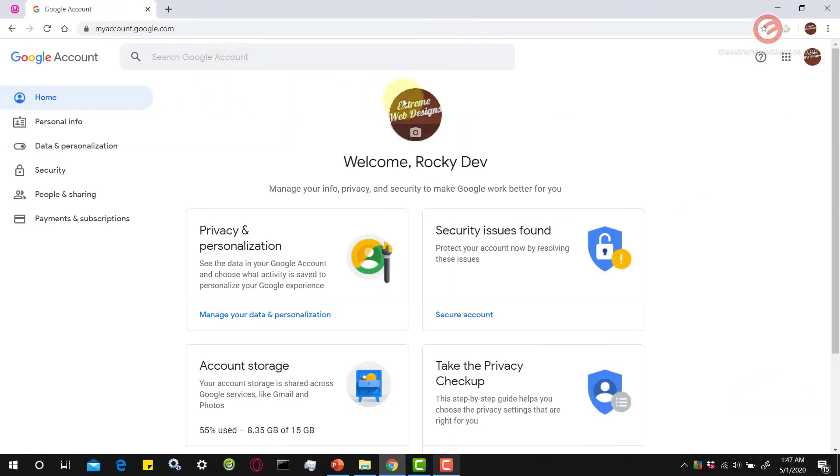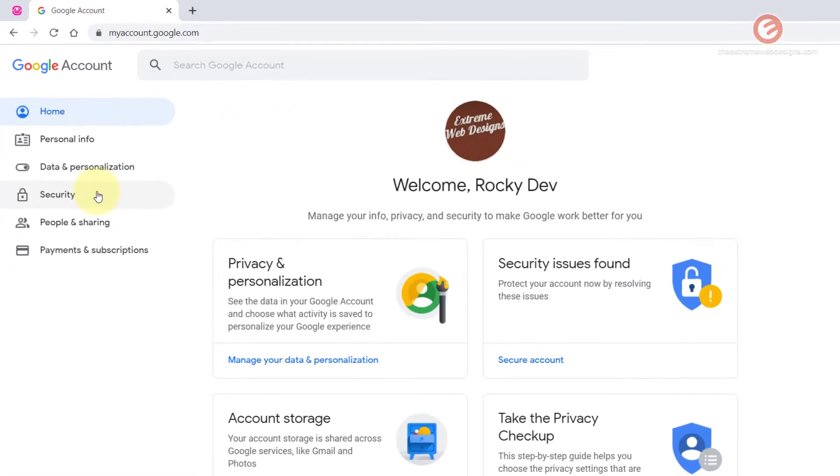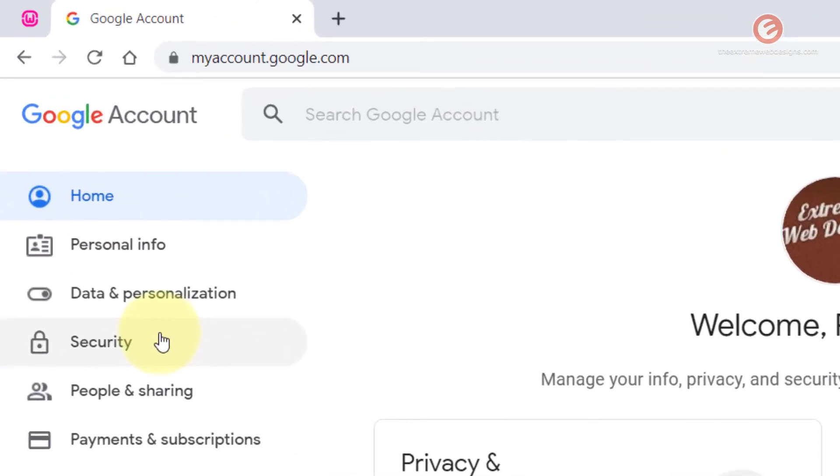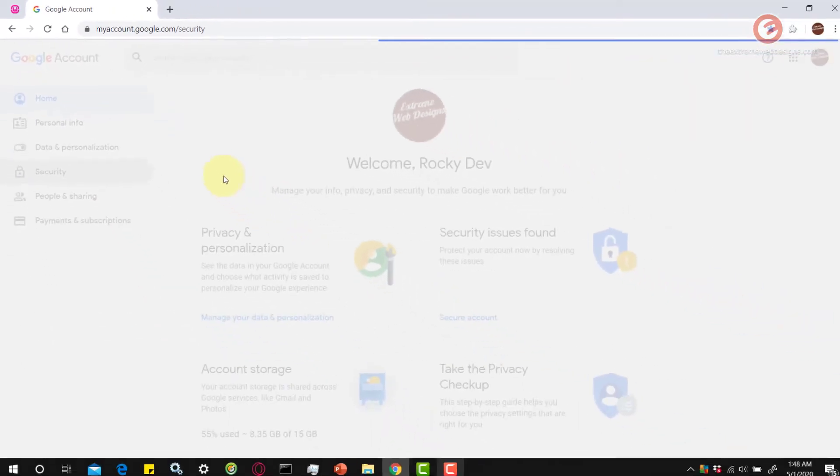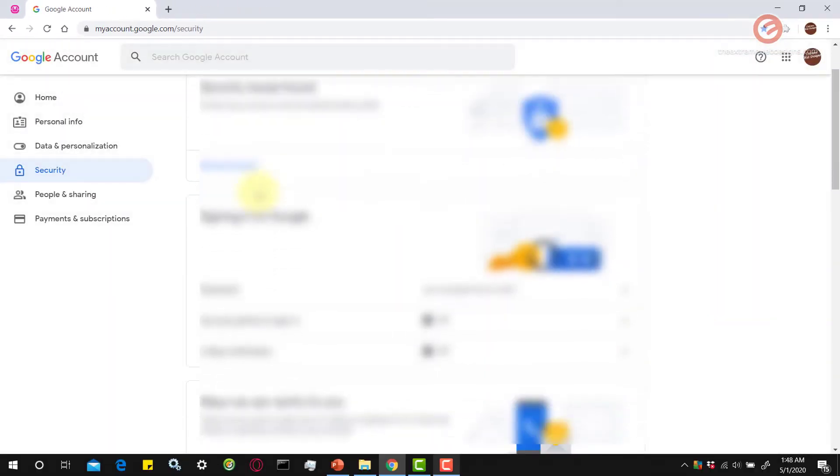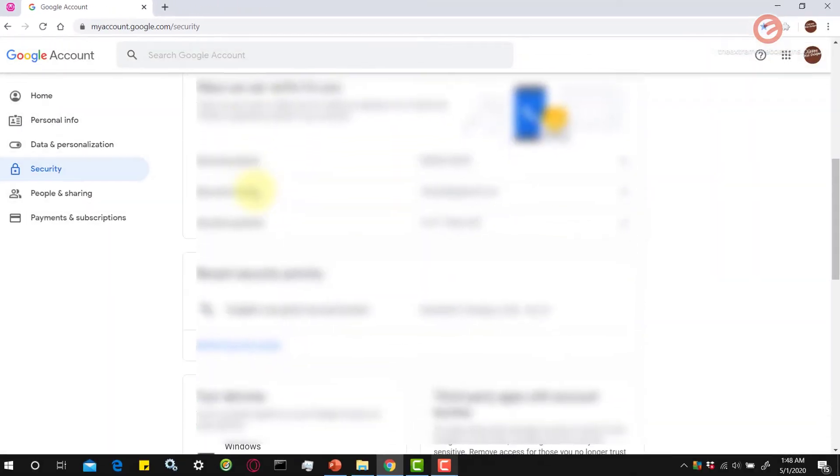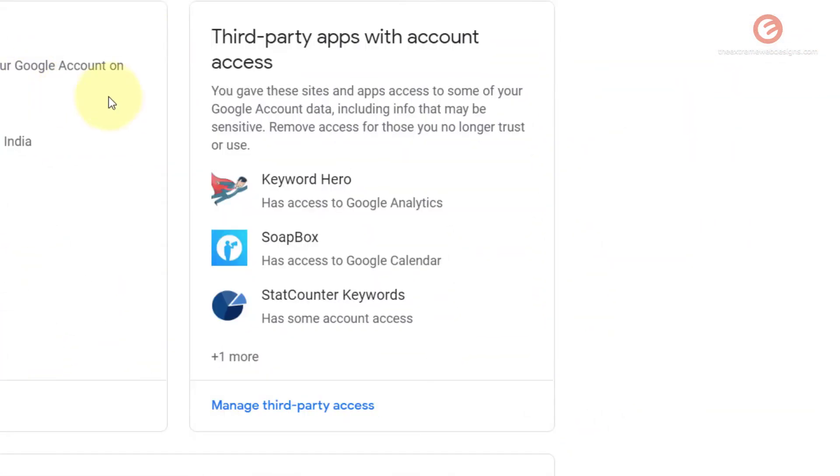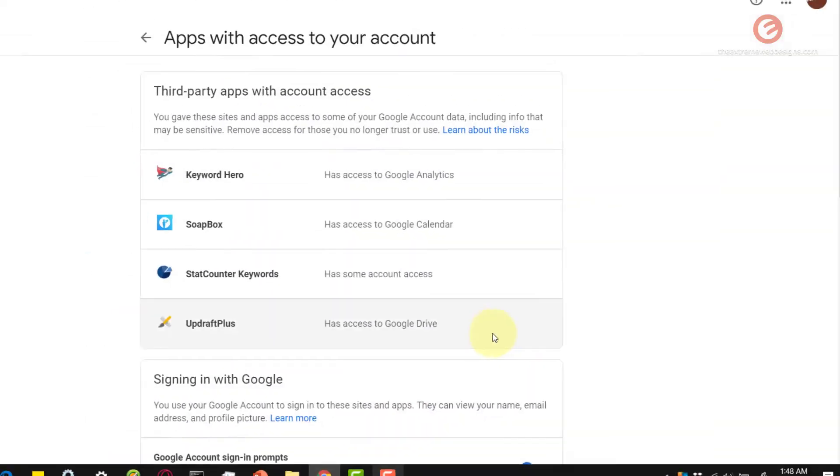That will take you to a summary section and in the left sidebar, click on the option that says security and scroll to the bottom till you see the section that says third party apps with account access and click on this link that says manage third party access.